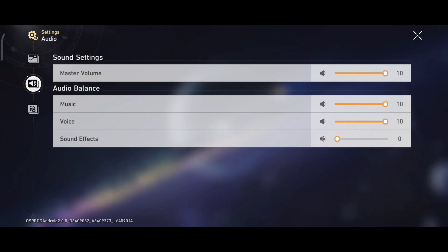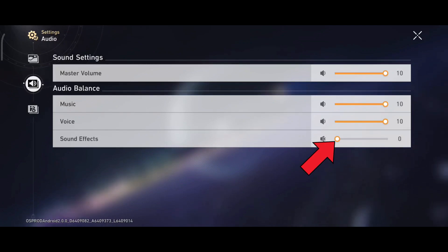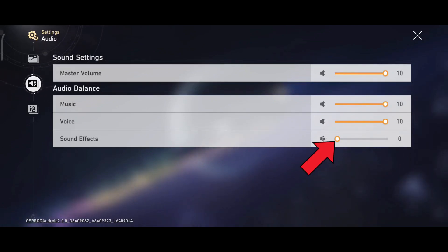And here you can see that sound effects option has been turned off. Now, in order to turn it on, you'll just have to drag and drop the toggle button in the right hand side of your screen.